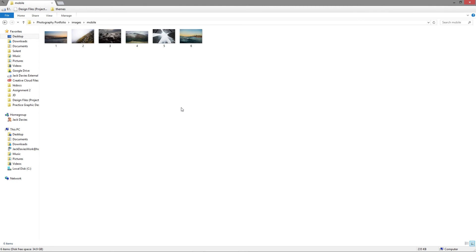If you haven't already checked out my photography portfolio responsive website tutorial, I would highly recommend checking out episode one. This applies to episode five, where we will be using these images in the picture element of the webpage.